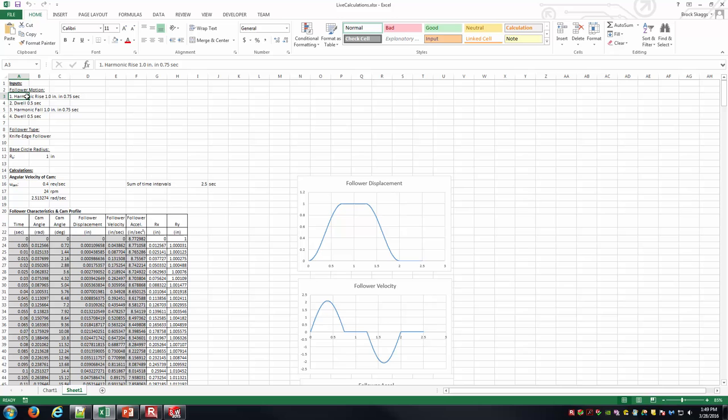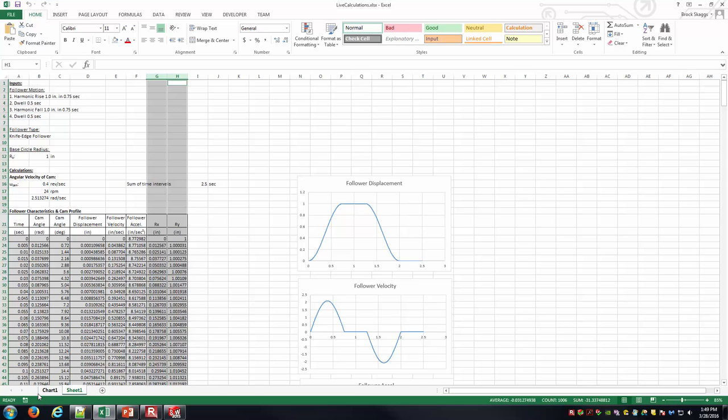We wanted a knife-edge follower to rise by one inch in 0.75 seconds, then stay there and dwell for a half a second. Then we wanted it to fall back down one inch in 0.75 seconds, and then dwell again for a half a second. We went through this and figured out the angular velocity of the cam needs to be 24 RPMs for all these motions to happen within one revolution, and finally got to these cam coordinates plotted in the chart sheet.